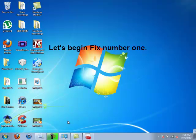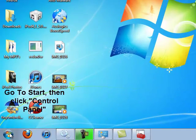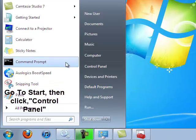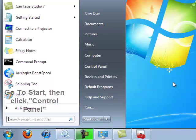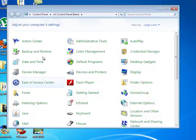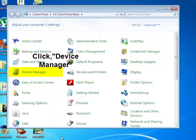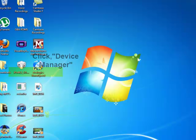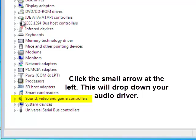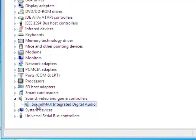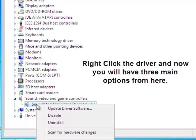Now we're going to be doing our first fix. Go to Start, then go to Control Panel, and from the Control Panel we will be going to Device Manager. From Device Manager, we're going to see Sound, Video, and Game Controllers. I have SoundMax Integrated Digital Audio — this is what my audio service runs off of, this driver.